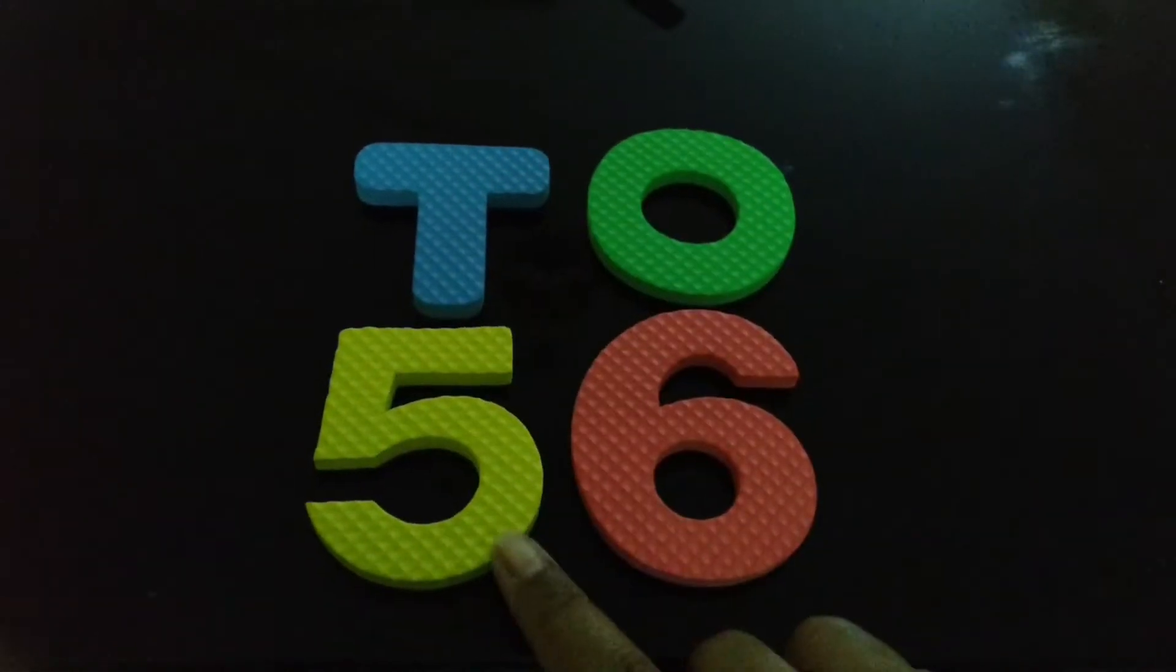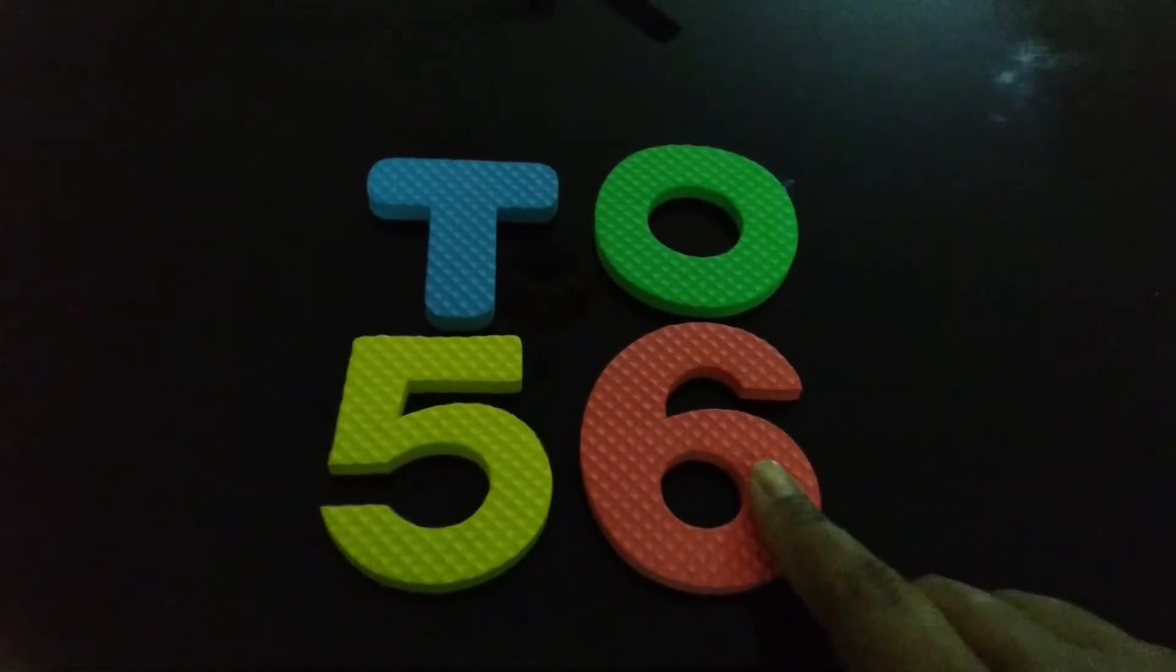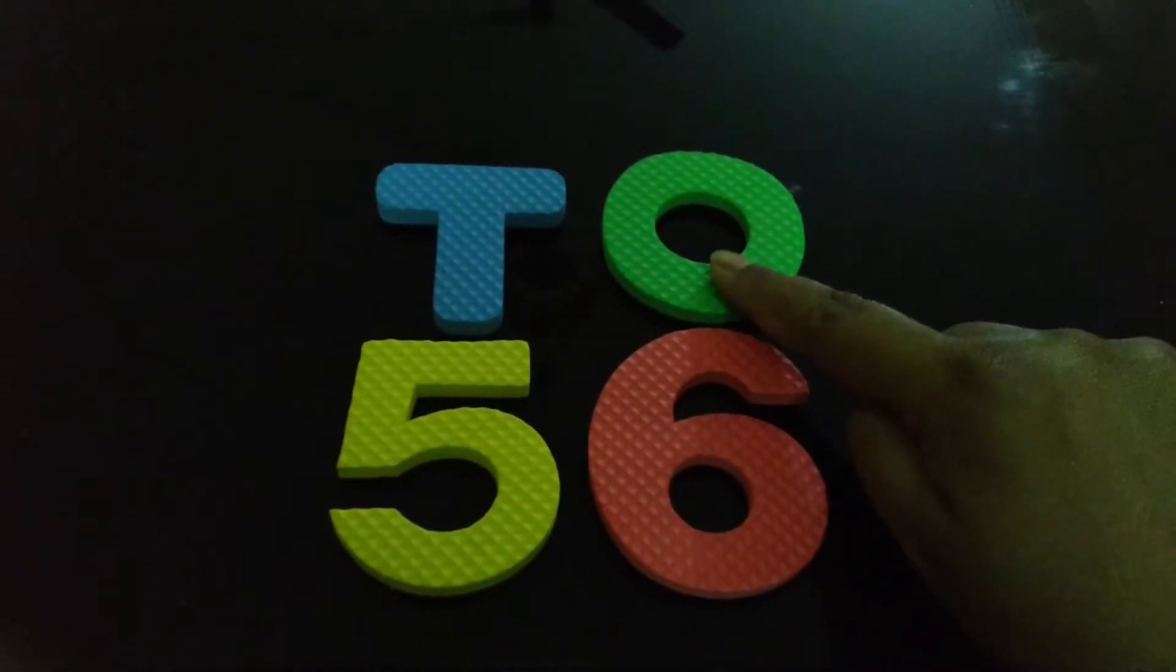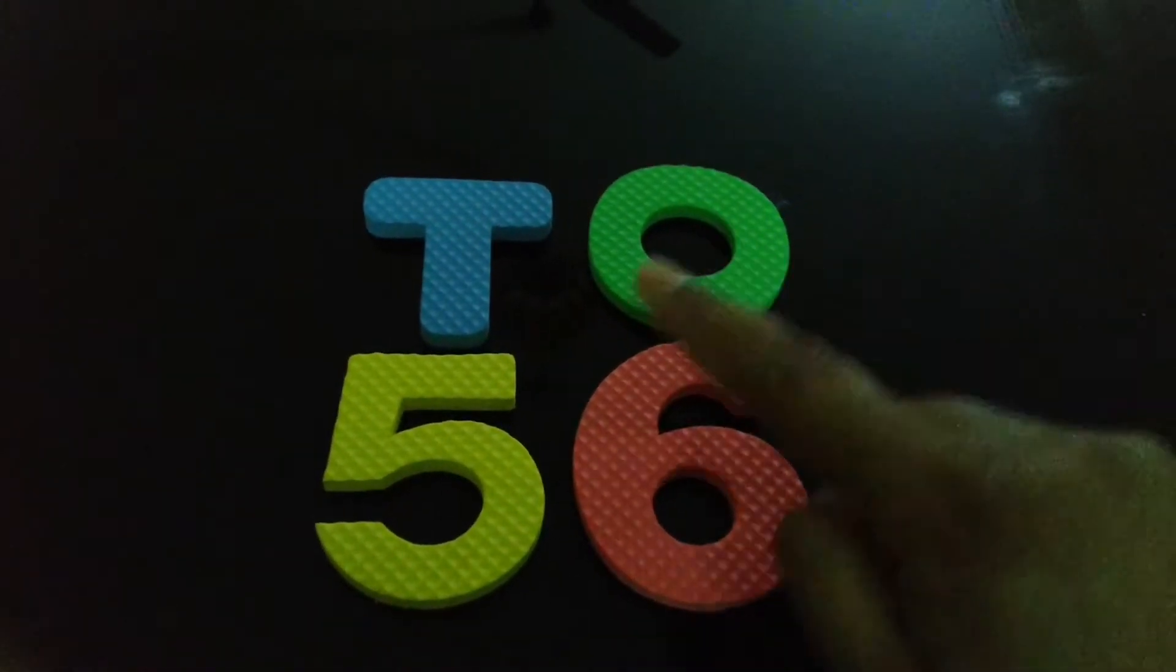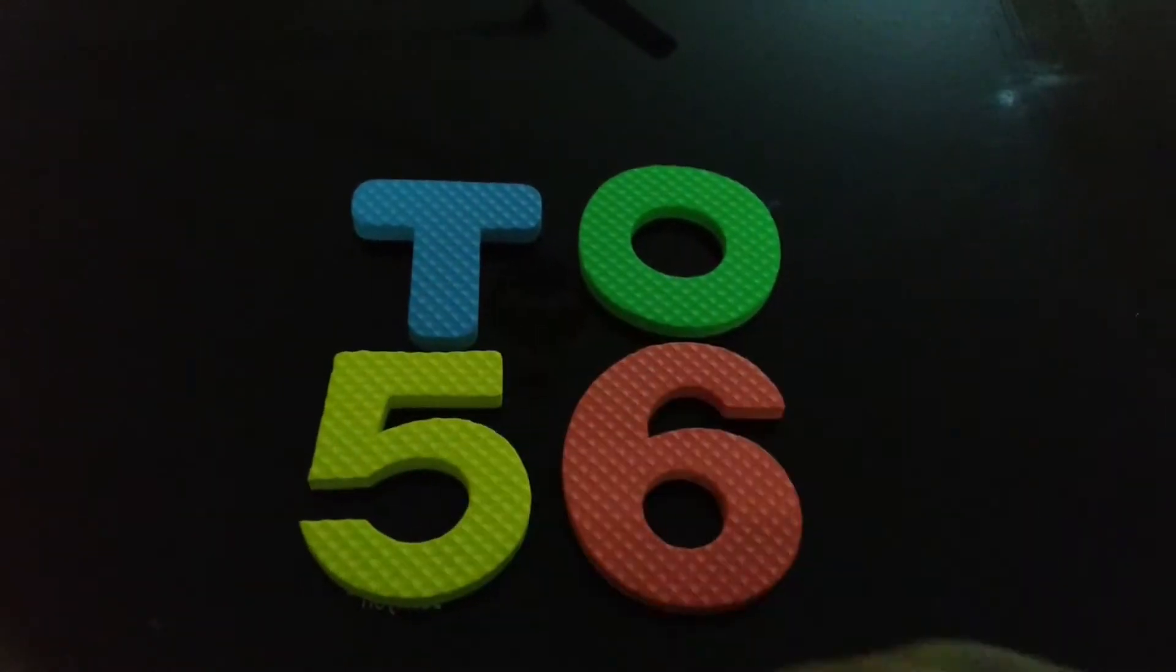So, in number 56, 6 is at ones place and 5 is at tens place.